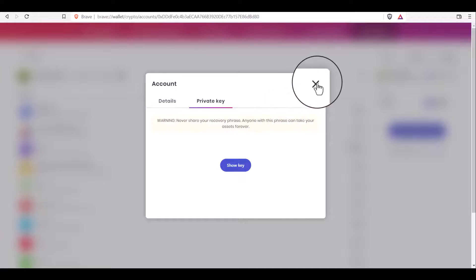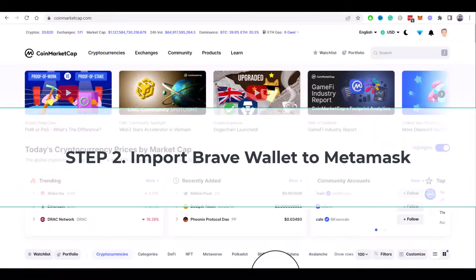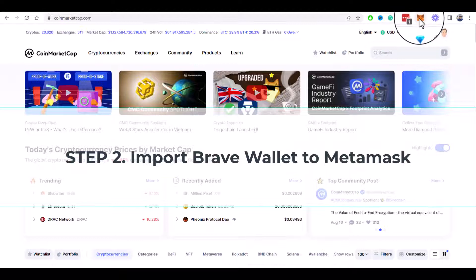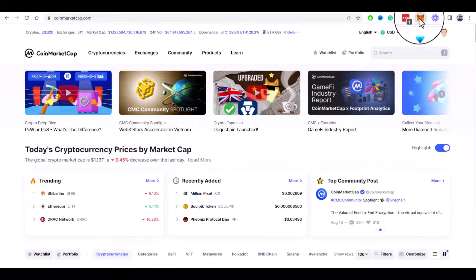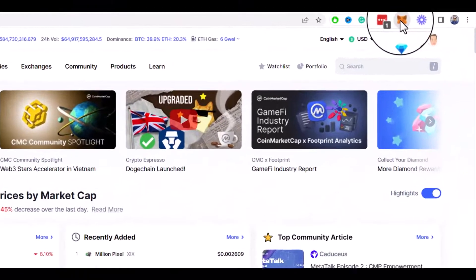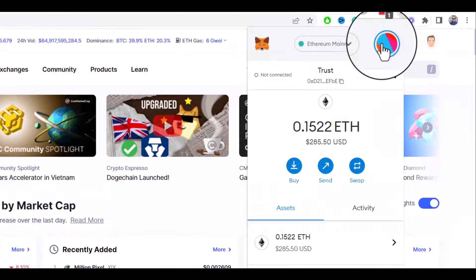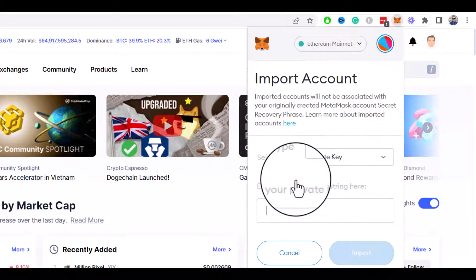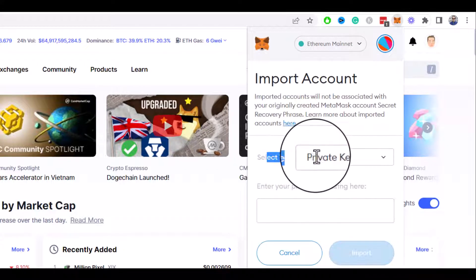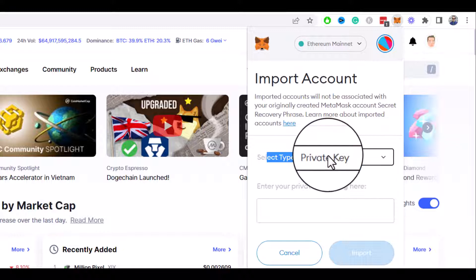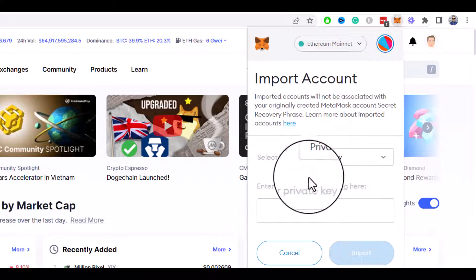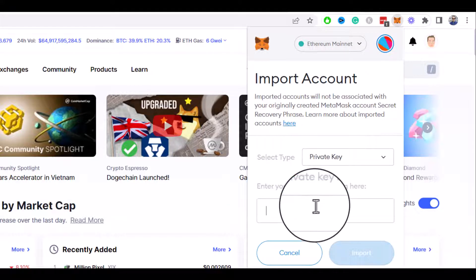Step two: import Brave wallet to MetaMask. Now open your MetaMask wallet. Click on account logo and select import account. Choose select type private key, it's a default setting, and paste your Brave wallet private key you copied earlier.